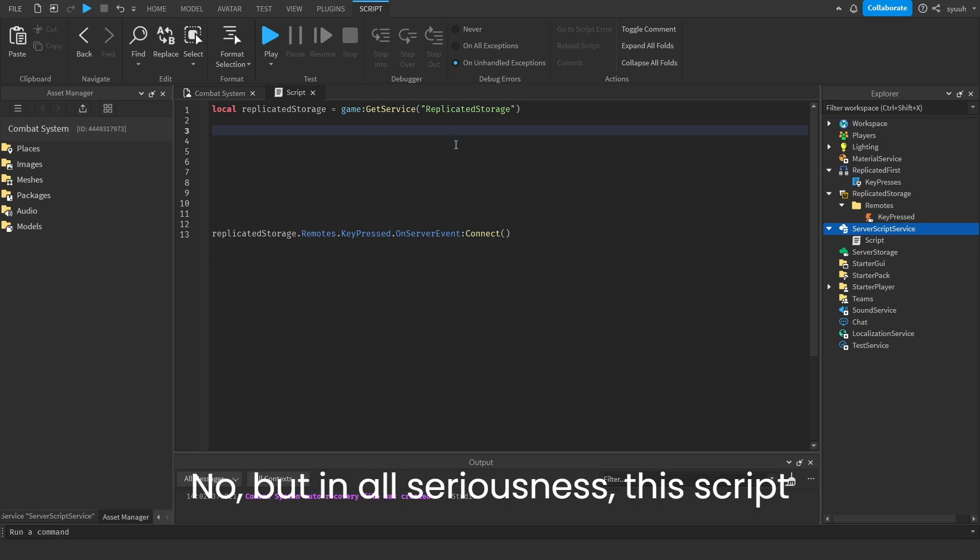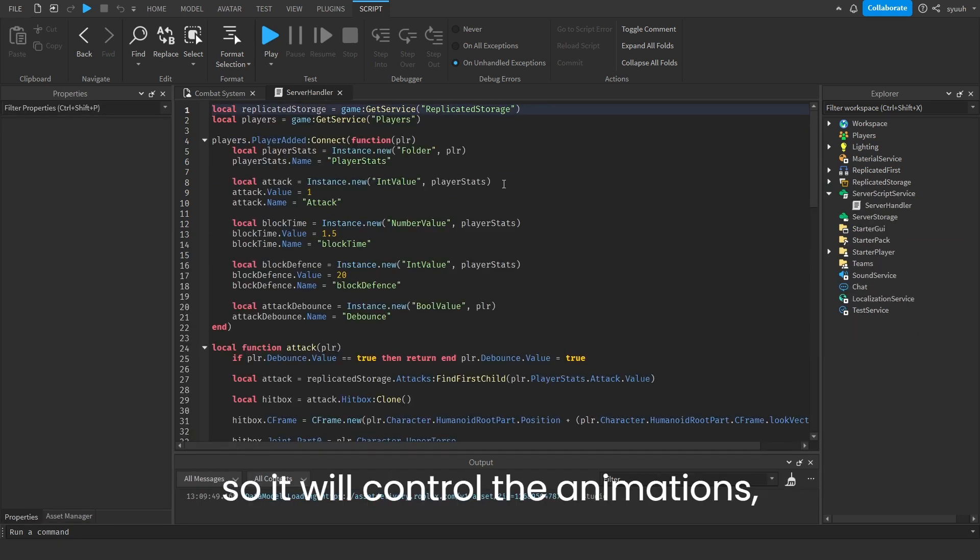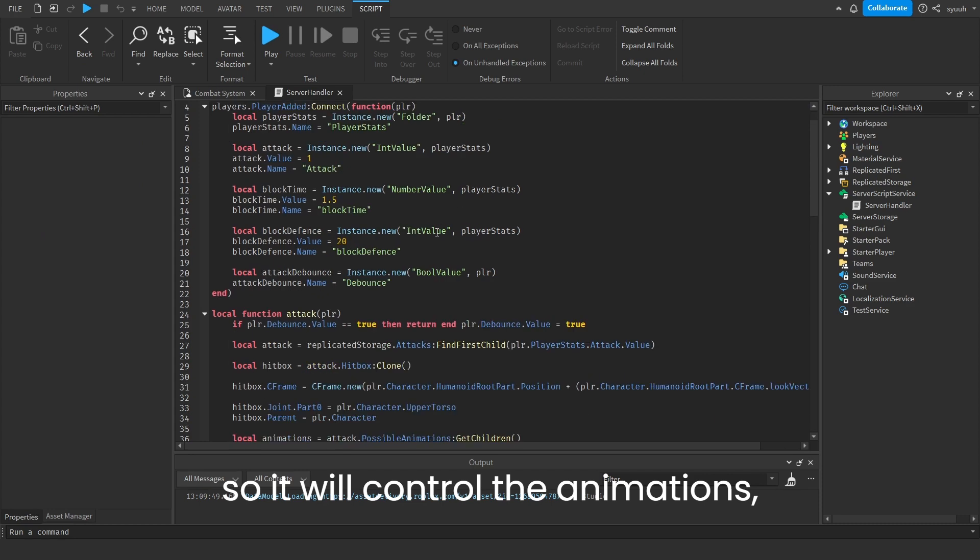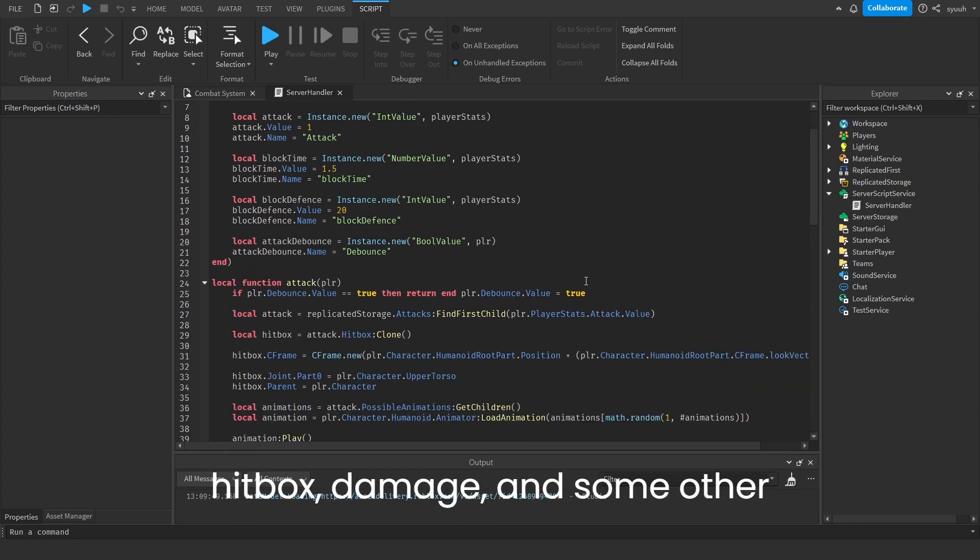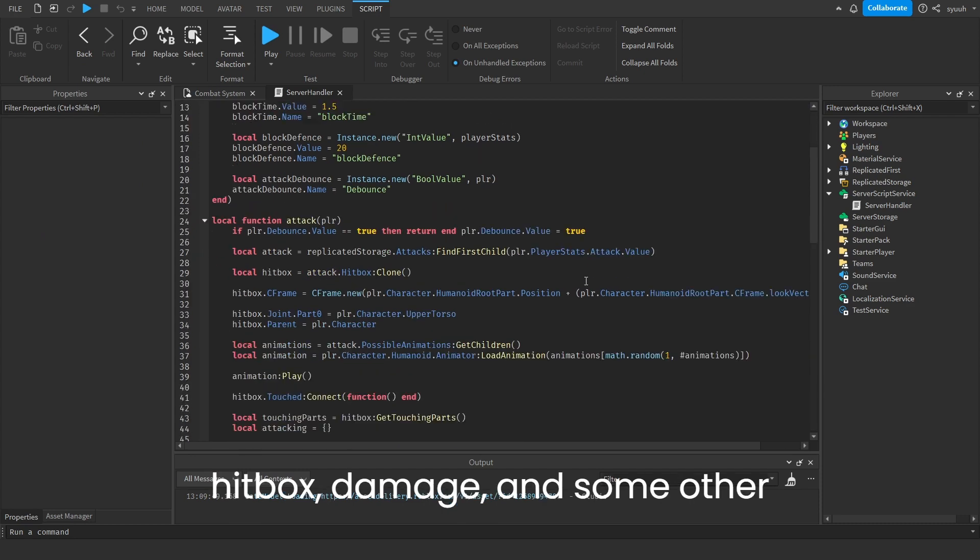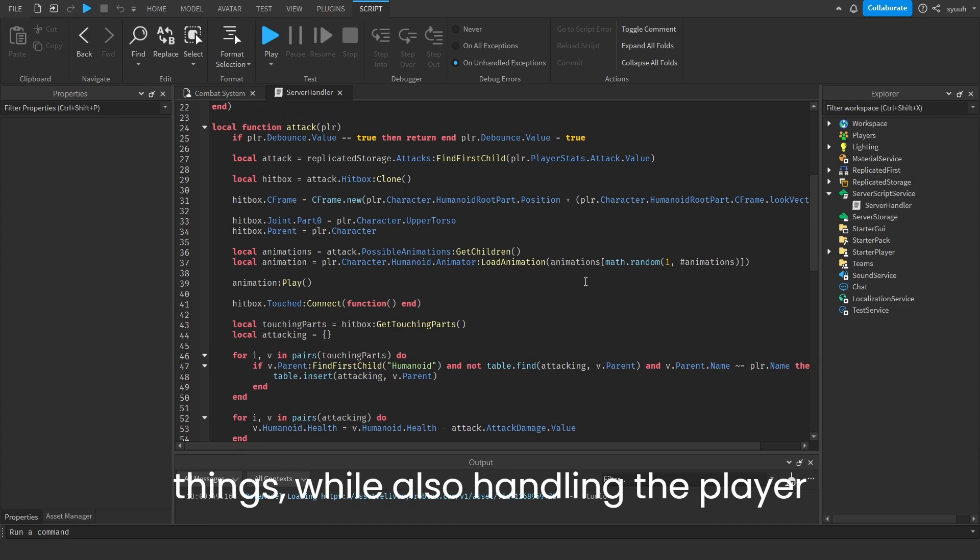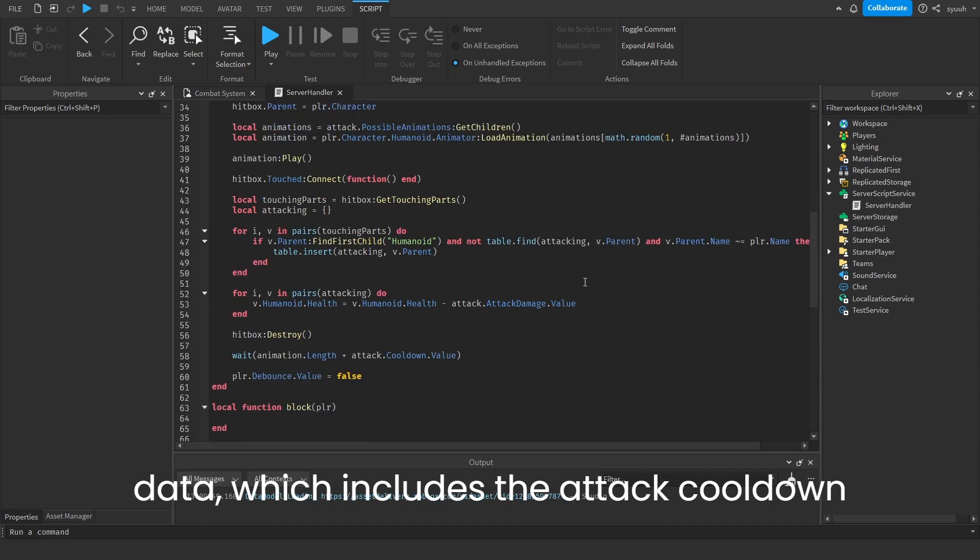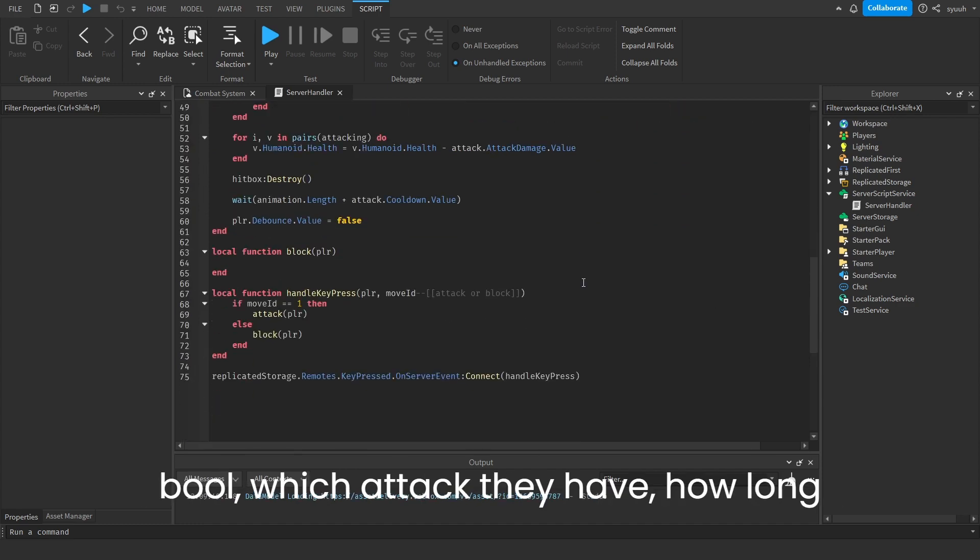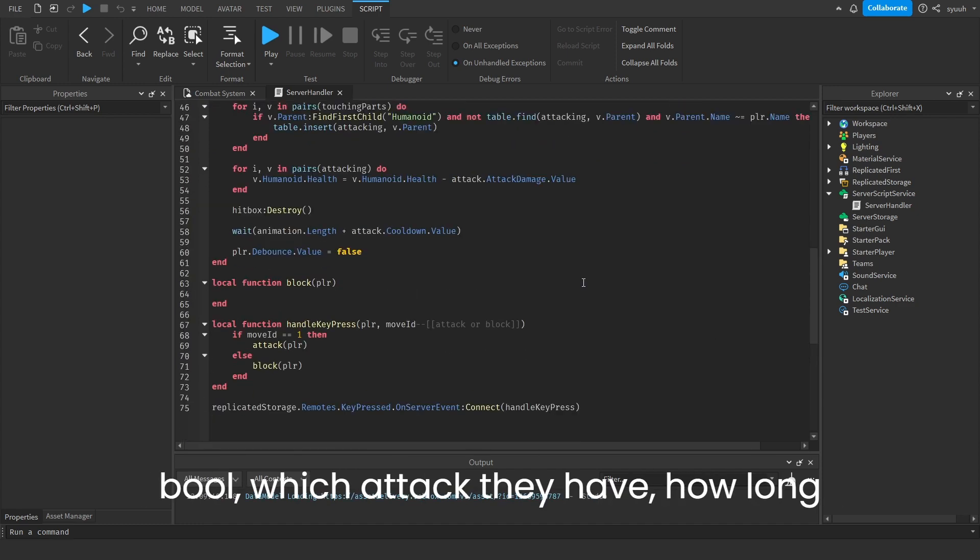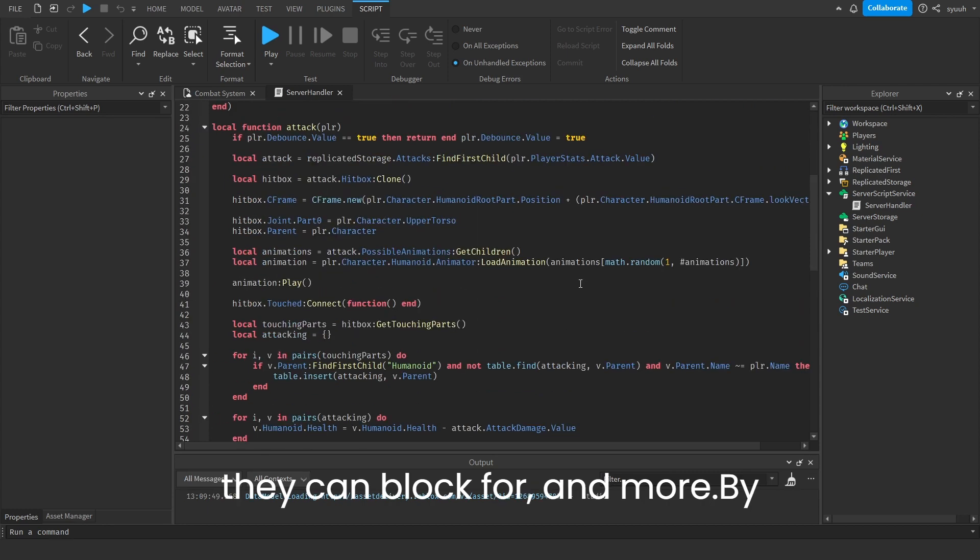Nah, but in all seriousness, this script handles the player inputs on the server, so it will control the animations, hitbox, damage, and some other things, while also handling the player data, which includes the attack cooldown bool, which attack they have, how long they can block for, and more.